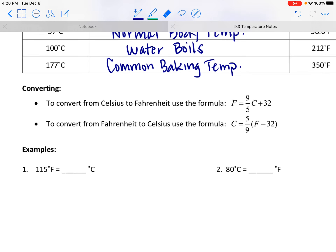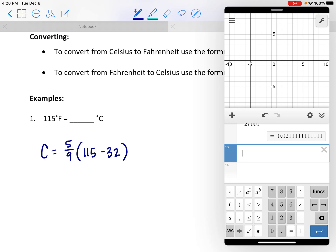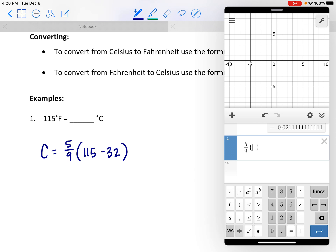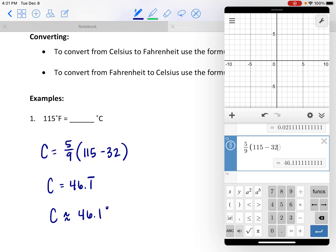Let's practice using the formula — that's basically all we're going to be doing in this lesson. 115 degrees Fahrenheit would be a typical summer day in Phoenix. We know the temperature in Fahrenheit and we're going to Celsius, so we use the C equals formula: 5 ninths times, in parentheses, the Fahrenheit temperature 115 minus 32. Plugging that into the calculator, we get exactly 46.1 repeating, so approximately 46.1 degrees Celsius.